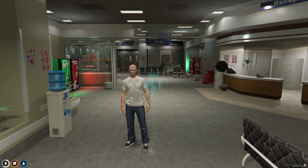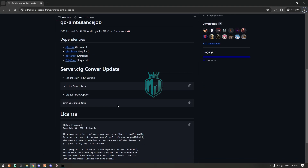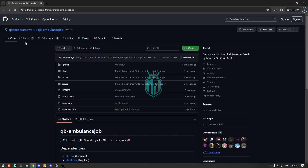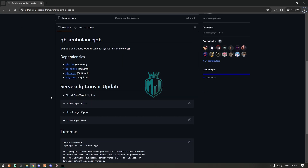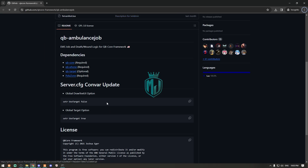I will provide the link in the description box for the ambulance shop from the QBCore framework. As you can see right here, this one also comes with the default QBCore server, so if you are not using it you can install it from there.